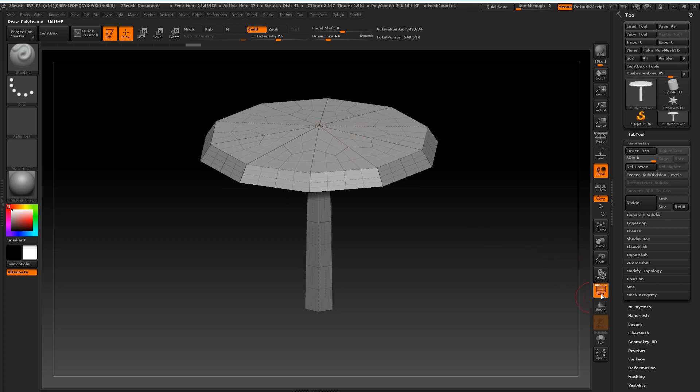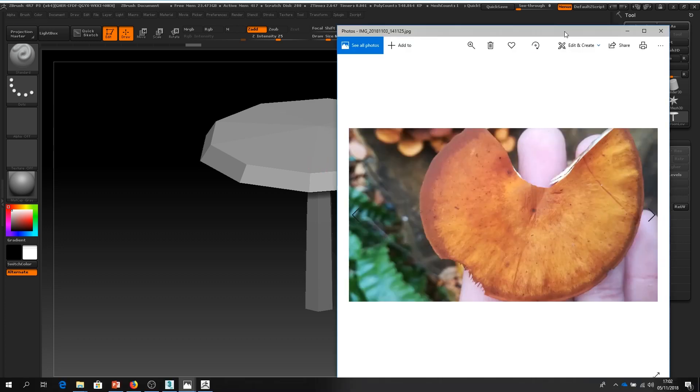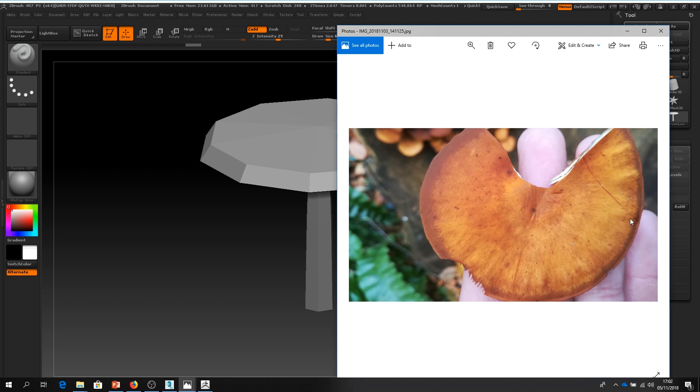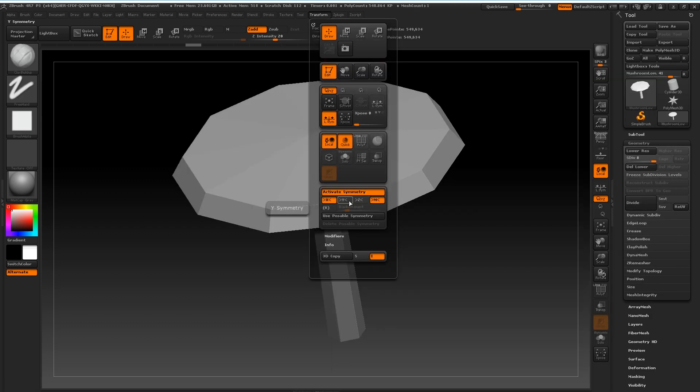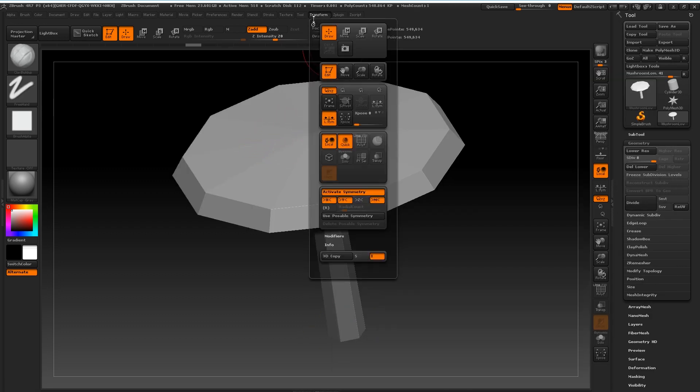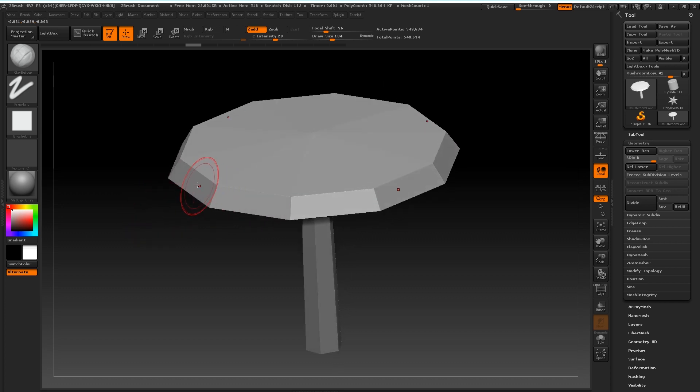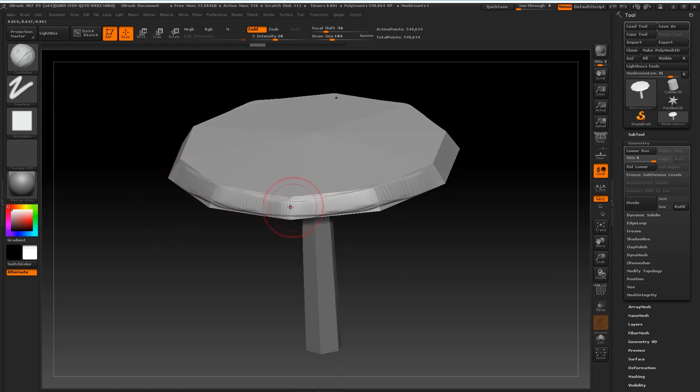Right. So as you can see, I'm checking back on my reference images. Now with my symmetry, what I can do is I press X and I go up to transform to activate symmetry. I can also activate it on another axis. So that allows me to sculpt multiple edges simultaneously.